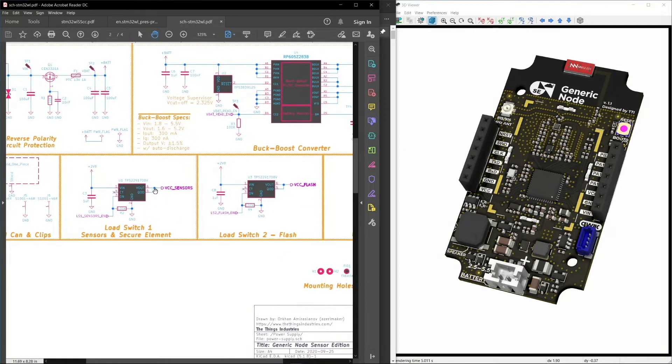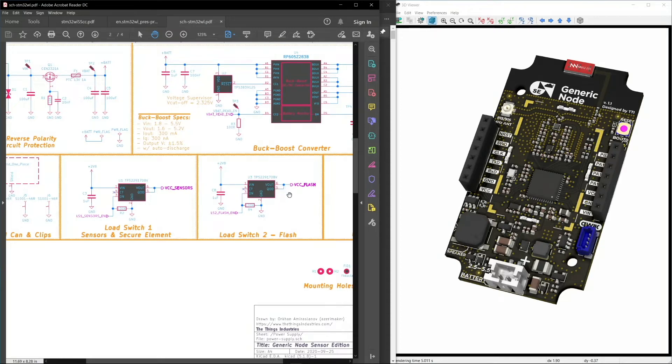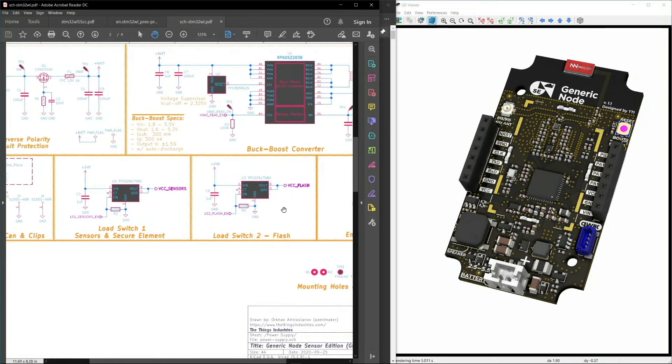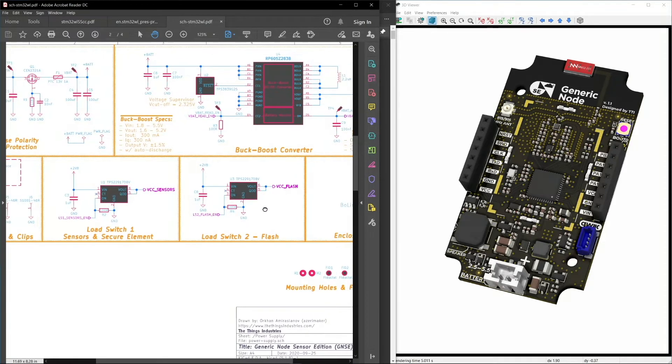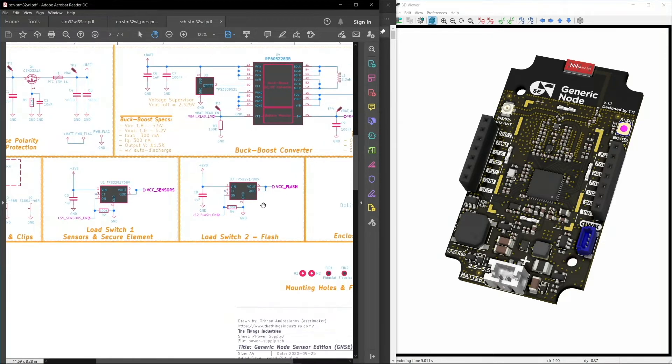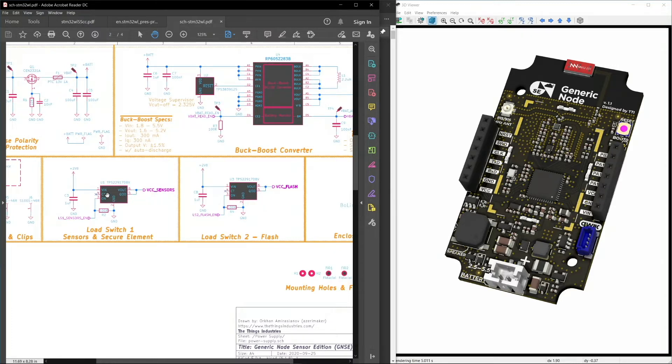One of those decisions was to include load switches. So there's one dedicated load switch for the sensors and the other one for the flash, both of which are controlled with the GPIO pins from the microcontroller. For example, if you're doing a firmware over-the-air updates and when you don't need the sensors, you can completely cut the power to the sensors and only enable the external flash and vice versa.